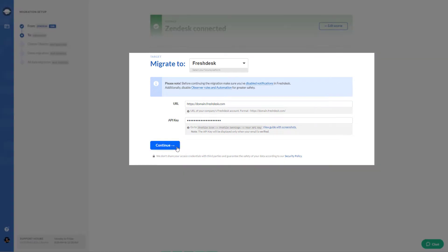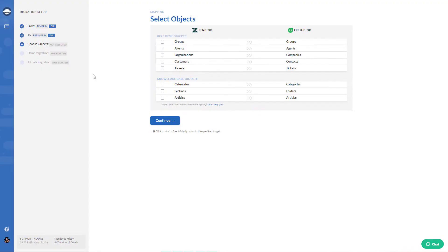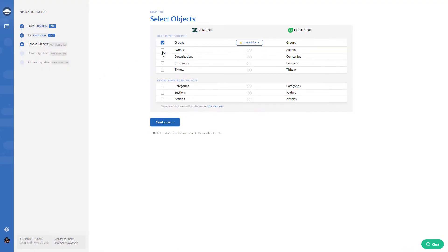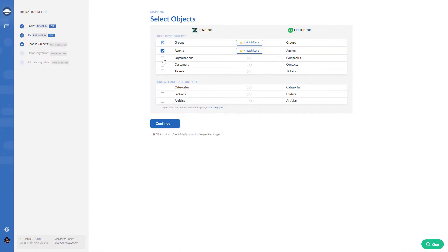Then connect the target platform. As soon as you've connected your help desks, specify what data you'd like to import. Then press on match items to match group fields.